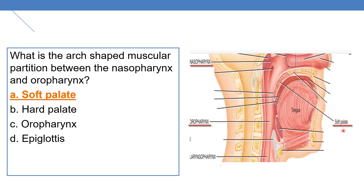The pharynx is divided into three anatomical regions: nasopharynx, oropharynx, and laryngopharynx. This is an important point to remember. Both oropharynx and laryngopharynx have digestive and respiratory functions. The fauces of the oropharynx, in addition to the laryngopharynx, has both digestive and respiratory functions. The partition between the nasopharynx and oropharynx is the soft palate.